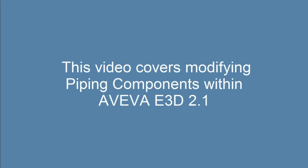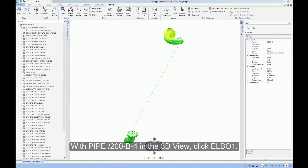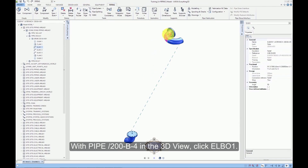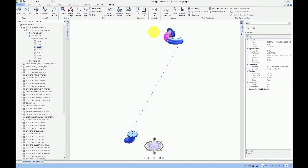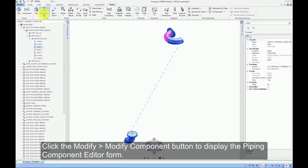This video covers modifying piping components within AVEVA E3D 2.1. With pipe 200-B-4 in the 3D view, click ELBO1. Click the Modify Component button to display the piping component editor form.